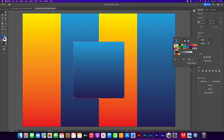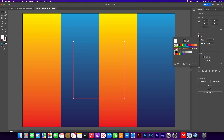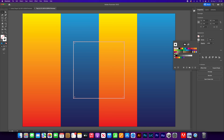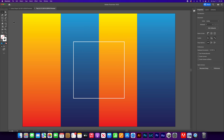Get rid of the fill — select None. Then go to Stroke, click the color box, select white, and leave it at 1 point.